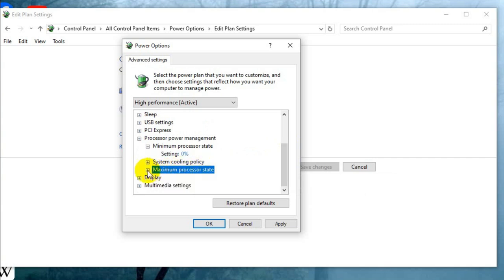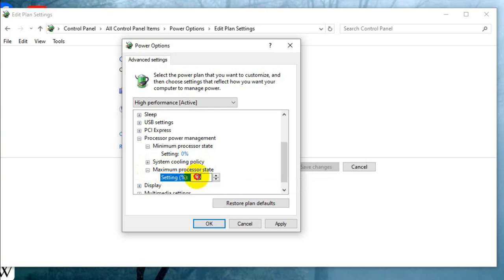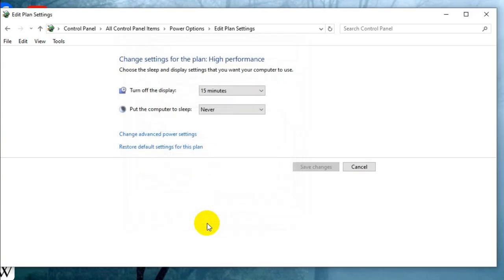It will be 100%, click on apply then click on OK. Now close edit power settings.